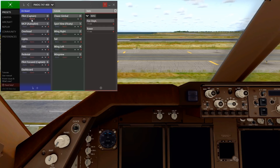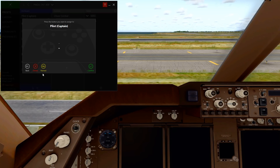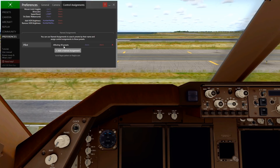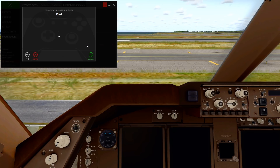You might have noticed while assigning a button here, we have a new button at the bottom called Named. If we click on it, it brings us to the Preferences page in the Named Assignments section. What Named Assignments are, basically, is you search presets by name — let's say Pilot — and it checks my entire collection. It found 50 presets that contain Pilot in it. We can simply assign a new button to it, Numpad 5, for example.